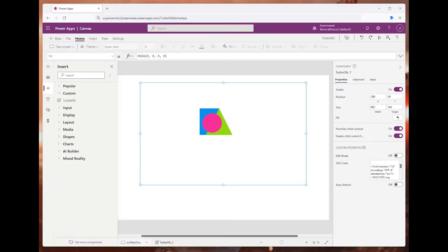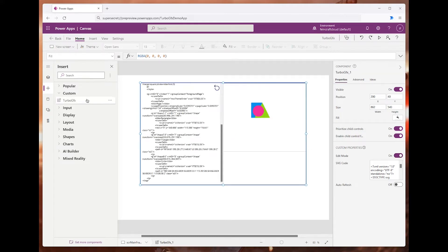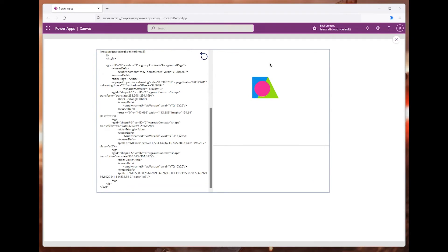But that is not all this component can do. If you click on edit mode, it will switch into an editor which works in runtime as well. This allows me as a user to change the properties of different shapes.